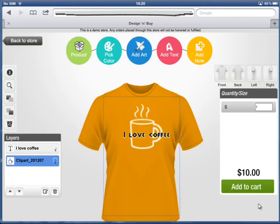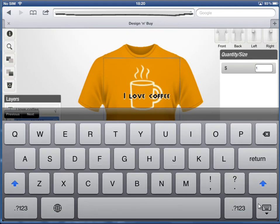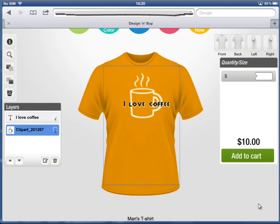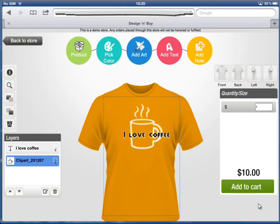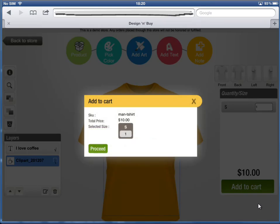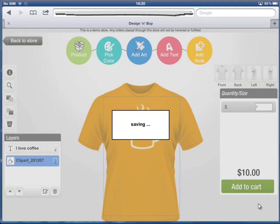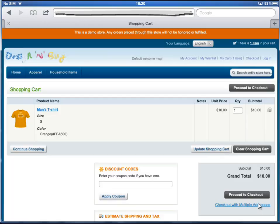Our live pricing display feature gives you quotes immediately. Just put the quantities you want to order and see the order price. When you wish to order, just click on Add to Cart. Verify your order details and click on Proceed to Checkout. A shopping cart showing your ordered product with desired sizes and quantities is displayed.